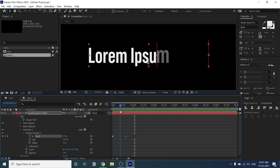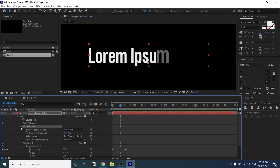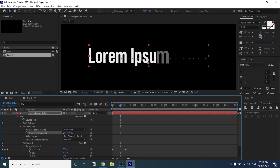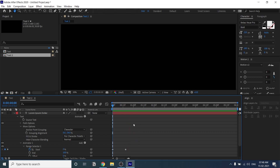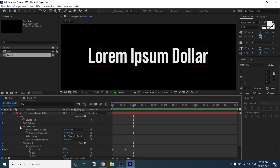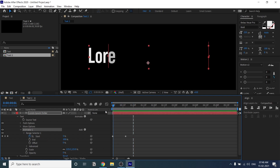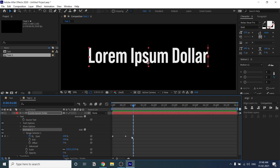You have to adjust one more thing — the scale properties grouping alignment. Right now the scale is happening from the bottom side, so change the alignment to center. You'll get a different effect — you can see the difference. Now the anchor point is on center.